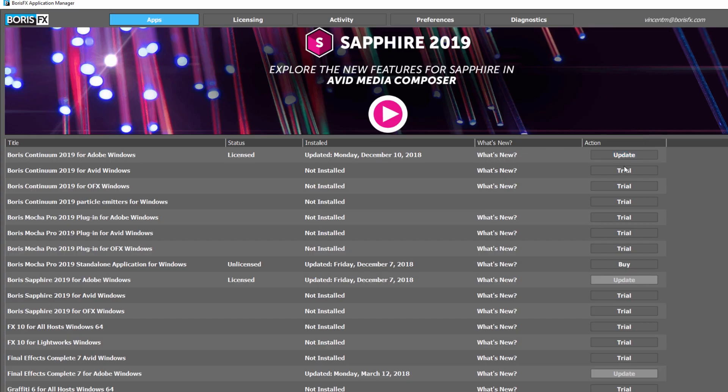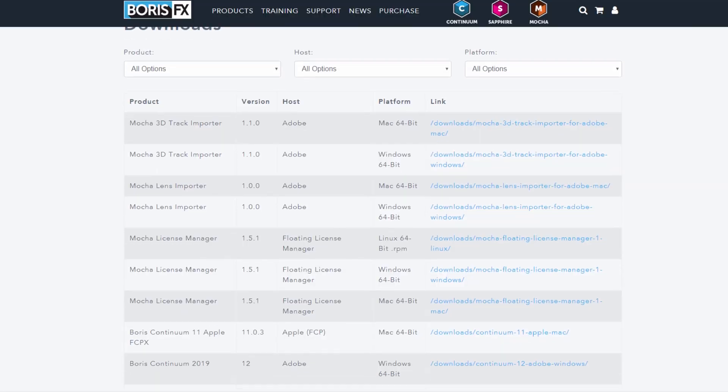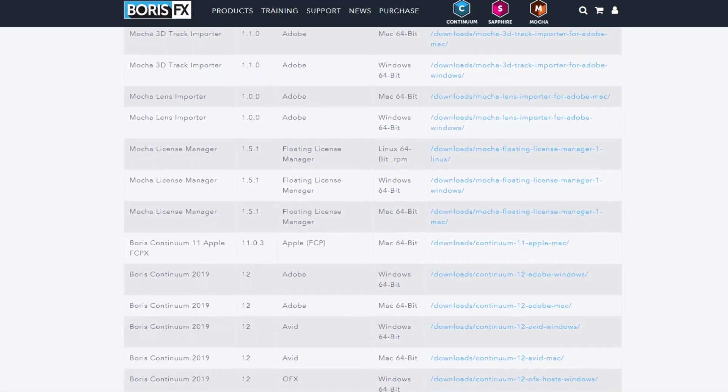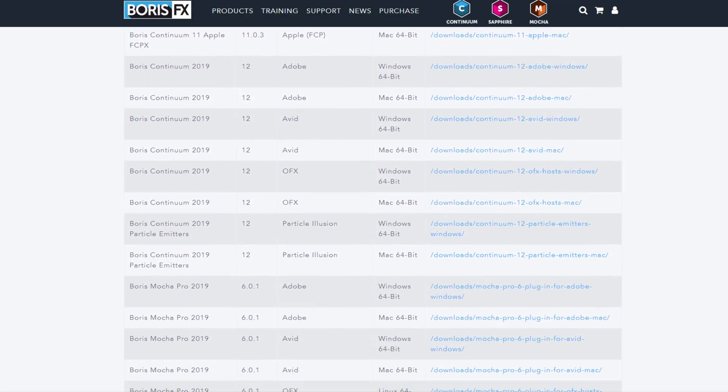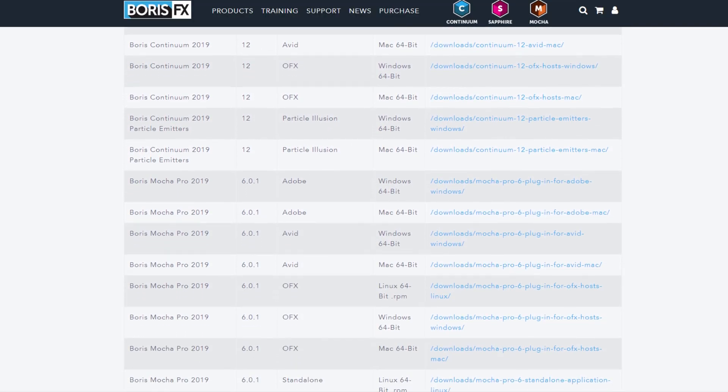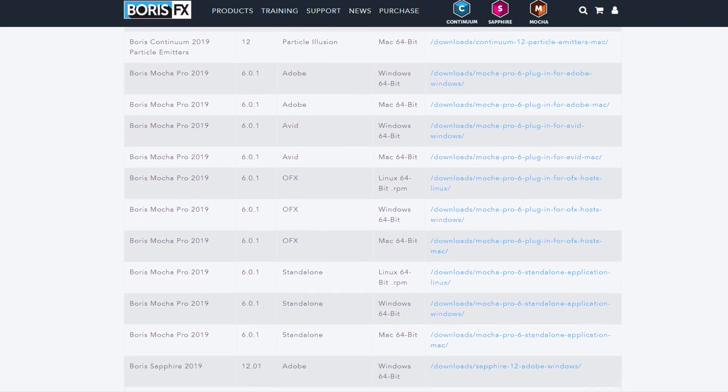You can also easily download available updates to currently installed Boris FX software or trial versions for any of our products at the click of a button.